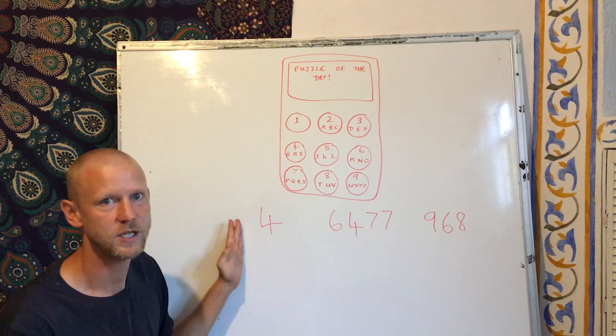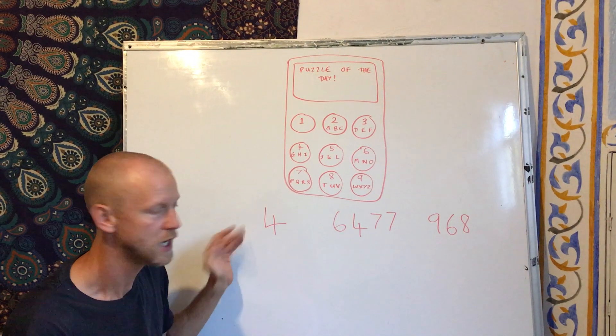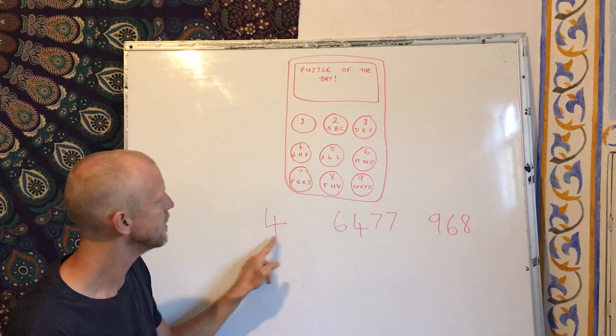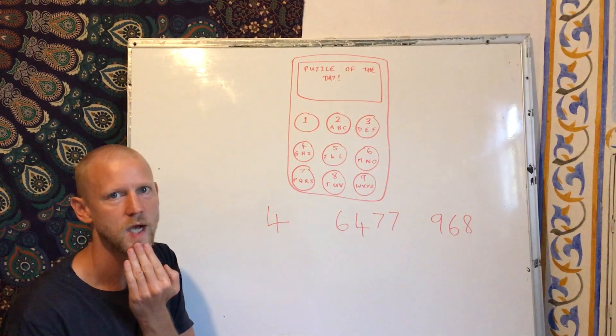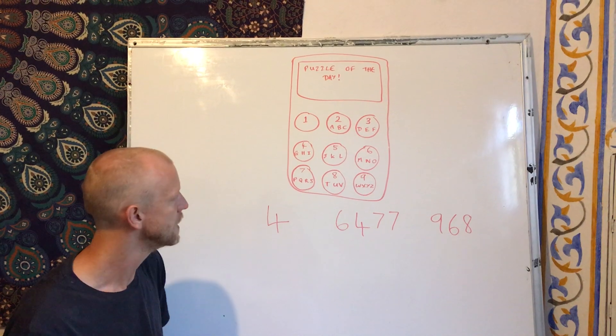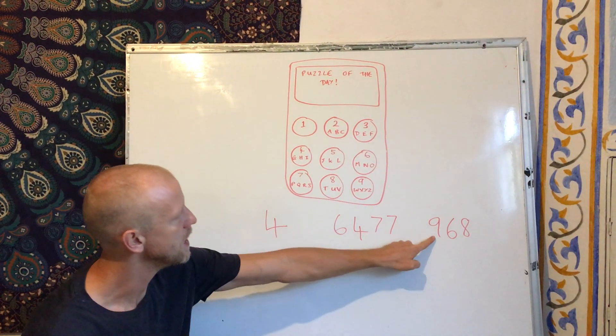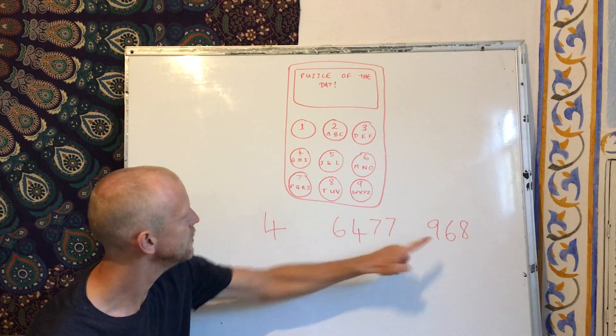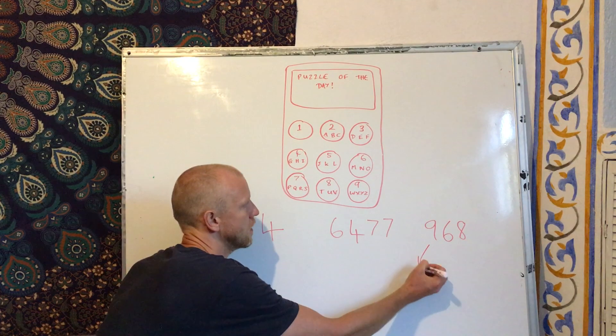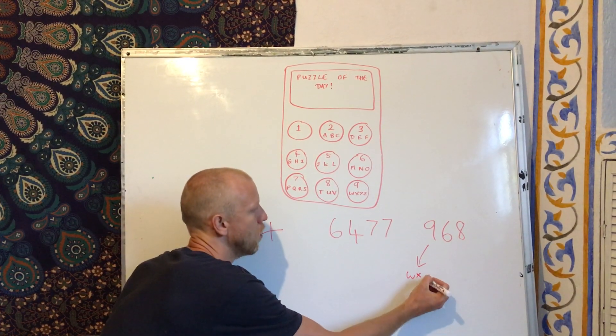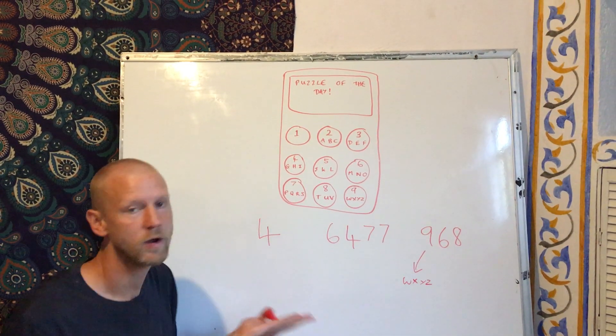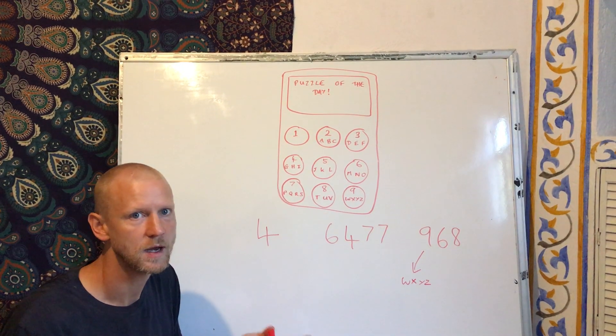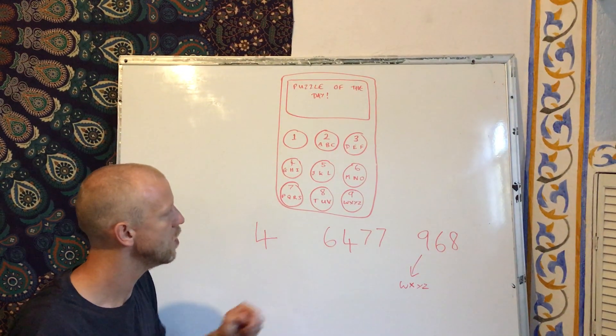Now I have written you a secret coded message using the numbers and you need to work out what I'm saying. So for example, the number nine, this could be W, X, Y, or Z, one of those letters. Now try...